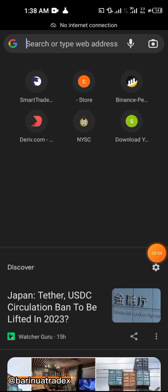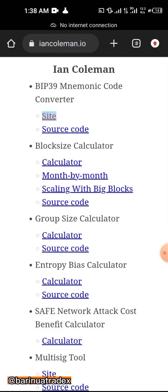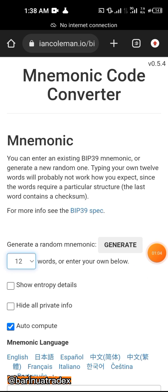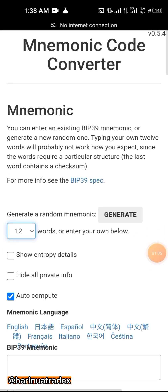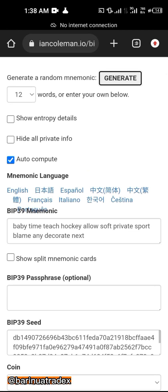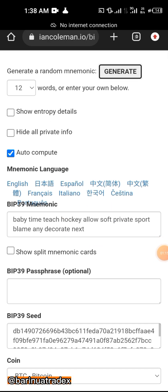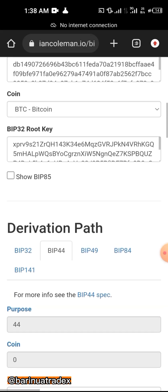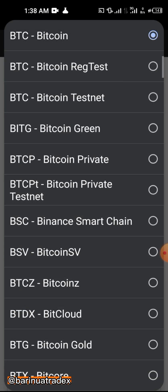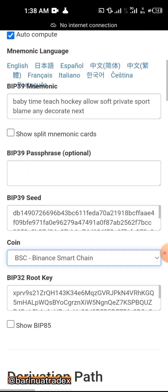The first thing you need to do is copy your 12-word recovery phrase, then go to the website called Ian Coleman. Click on the site option — either the 12-word or 24-word recovery phrase option — and paste it in. Then scroll down and change the network to the one your wallet is on; for instance, Smart Chain.